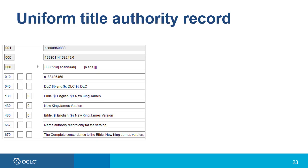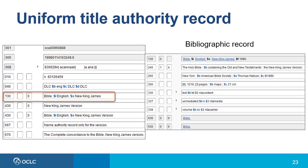Another purpose of authority records is to collocate or bring together different names for the same thing. Uniform title headings serve this function. For example, something like the New King James Bible might be known by other names on various publications, but the uniform title and its corresponding authority record serve the purpose of bringing those identities together. The authorized form in the 130 of the authority record is: Bible, subfield L English, subfield S New King James. The actual title on this item in the 245 field is: The Holy Bible containing the Old and New Testaments, the New King James Version.